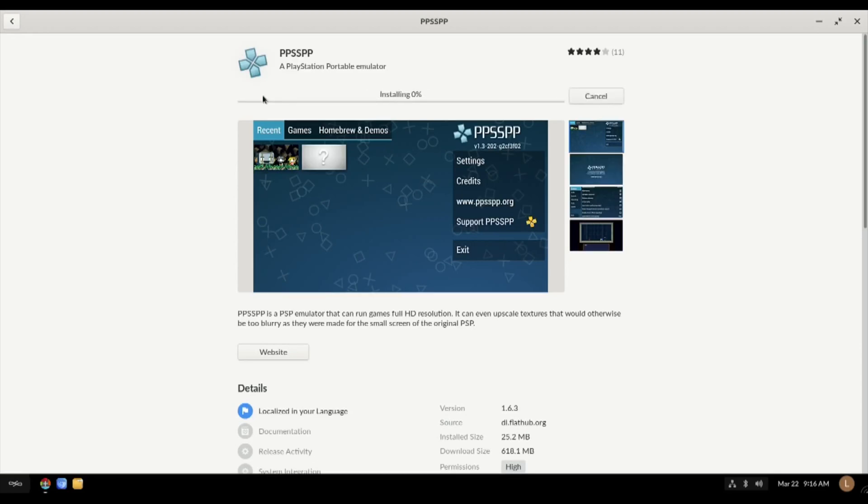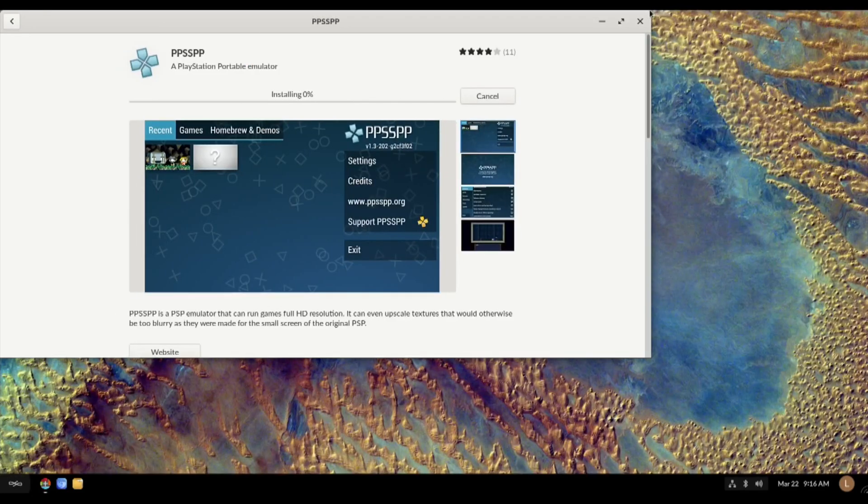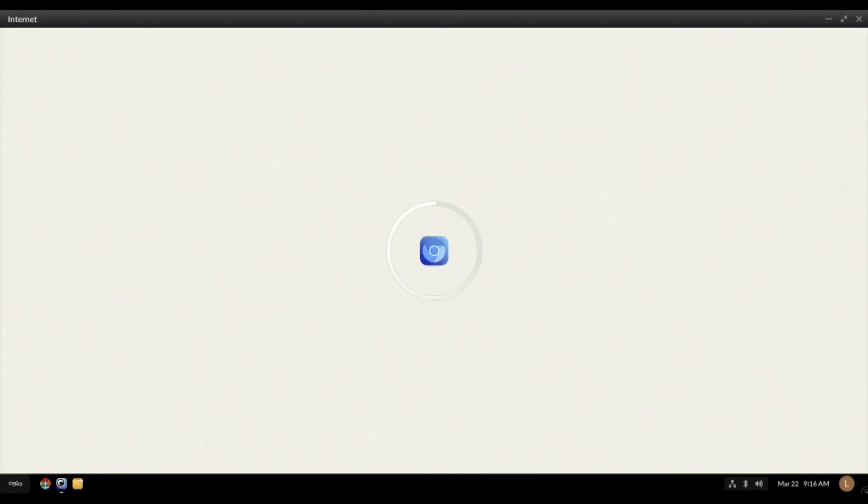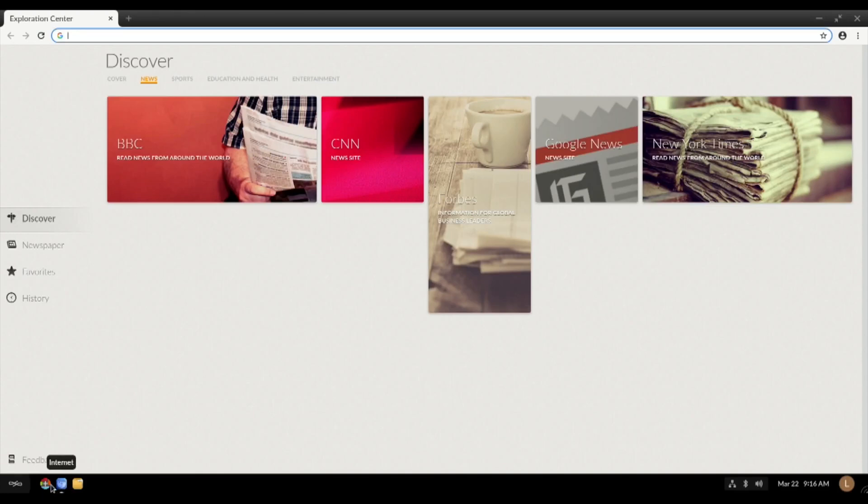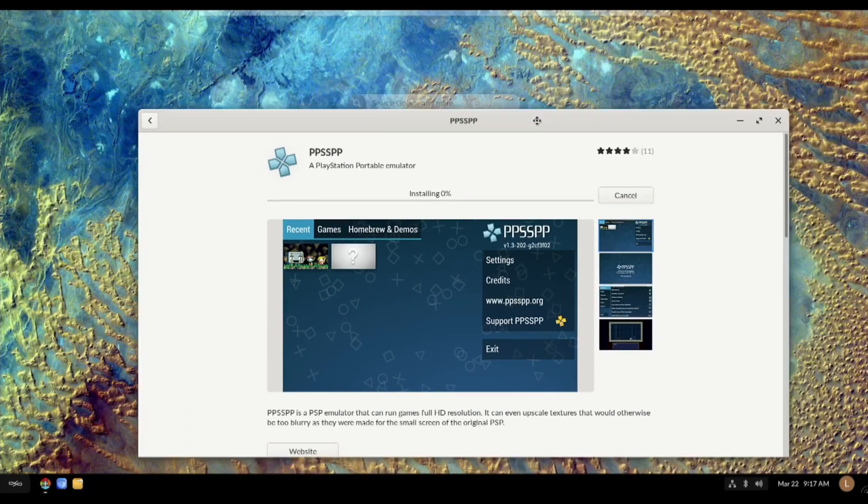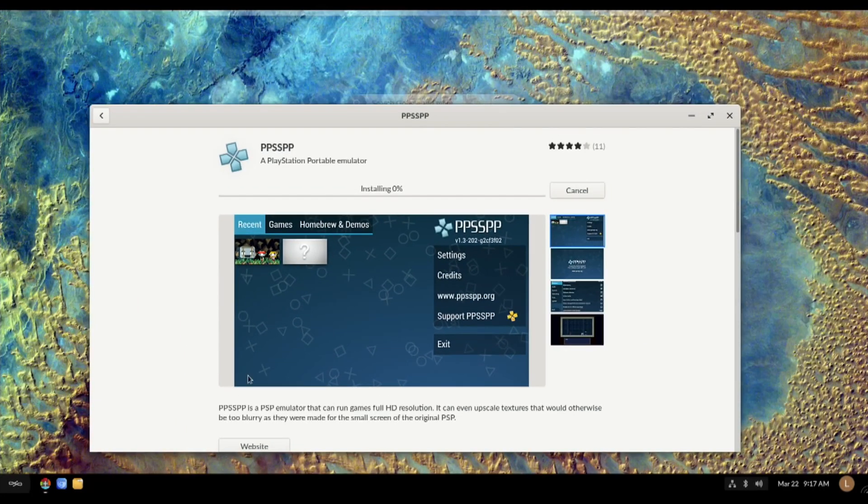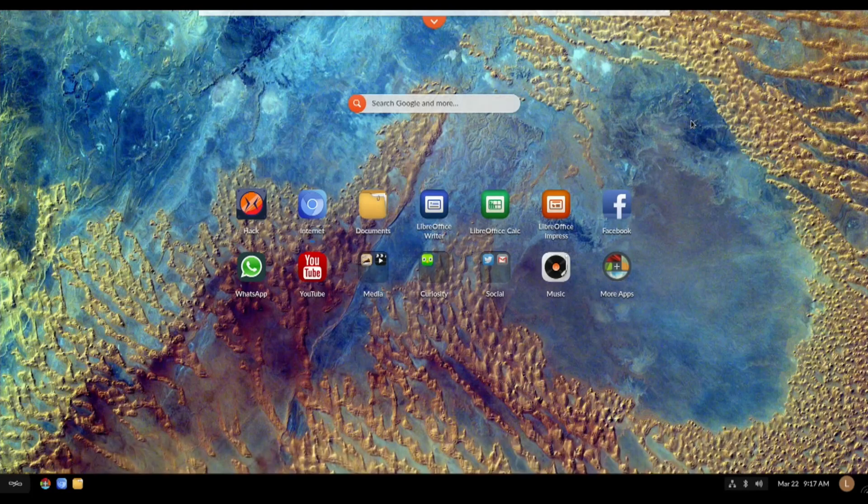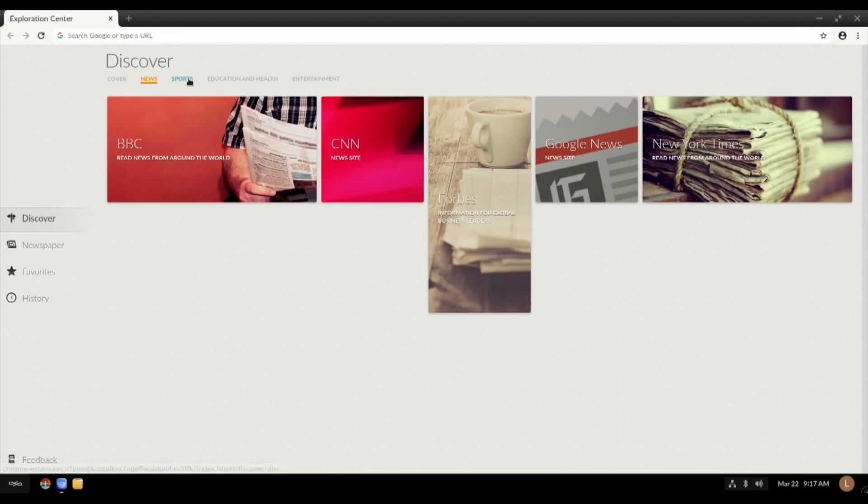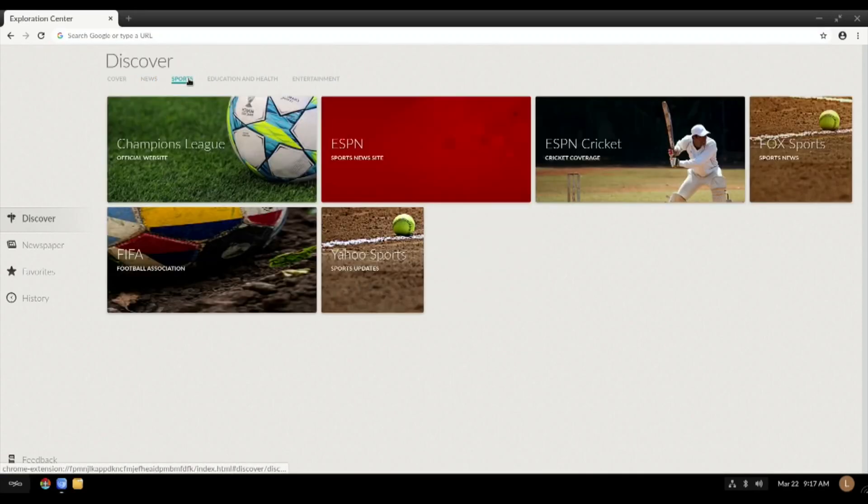Right, so it doesn't have PPSSPP emulator. Looking at this, this looks more like some sort of Linux rather than Android. So explore, I don't know what that noise was, that little beep. Games, PPSSPP, let's give it a go, let's download it. It's a nice app store. What does that do? Put it a bit smaller, it's all windowed.